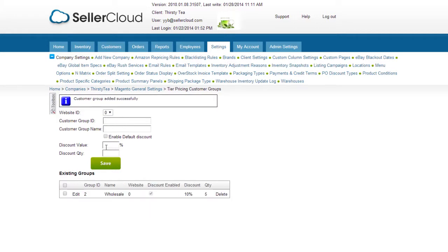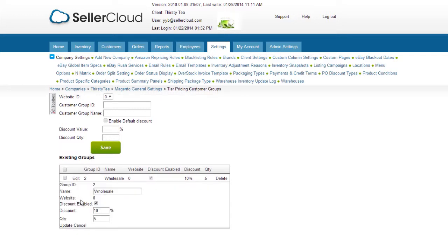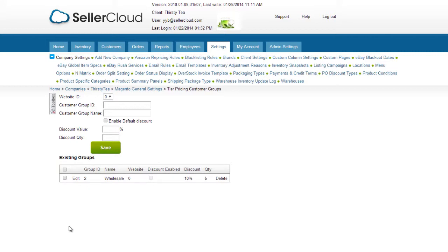The customer group will display in the existing groups grid. If you would like to offer discounts to a certain group only on selected products, disable the default discount.